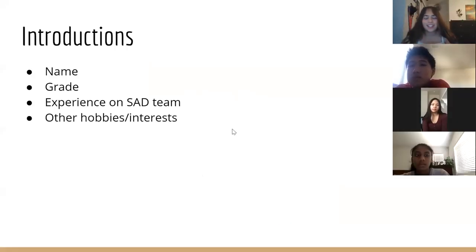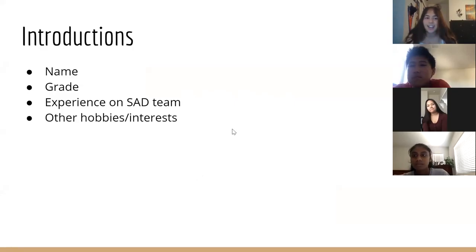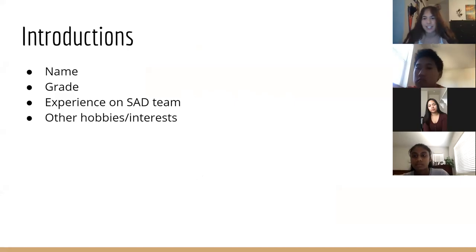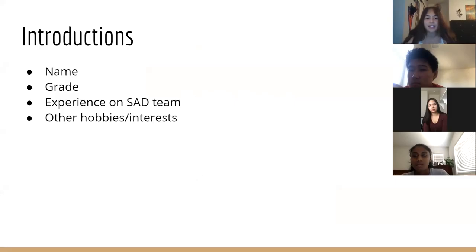First slide, introductions. My name is Kiana. I'm going into my junior year at DHS. I've been on the speech and debate team doing public forum since ninth grade, which is the first year you can officially join the DHS speech and debate team. Other hobbies: I play soccer at the high school and for Davis Legacy, and I play the violin.